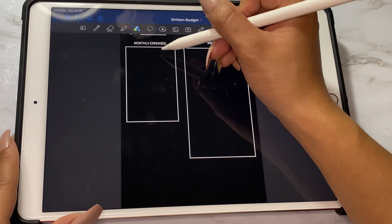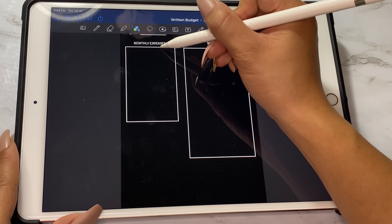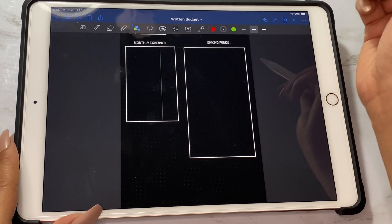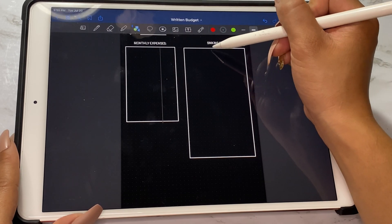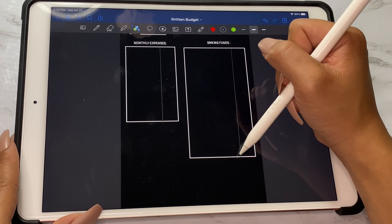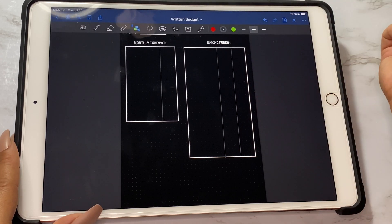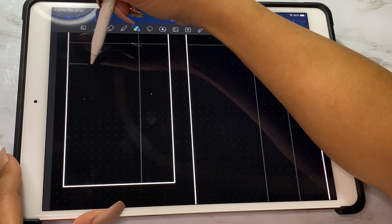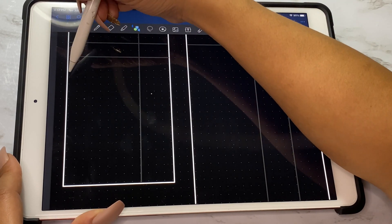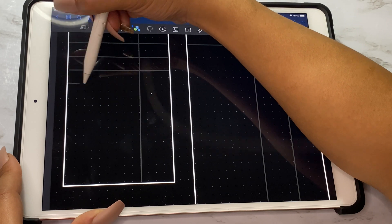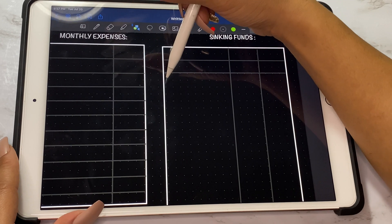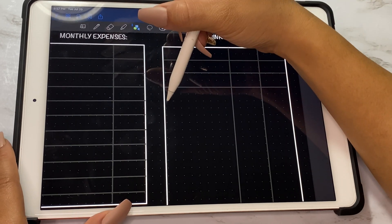Then we're going to add some lines for our boxes. I'm using a lighter color so that the categories stick out more and the lines aren't too bold. I'm doing every other line — using those grids I can space them out evenly — then you're going to do the same for the other side.